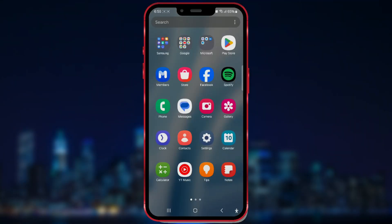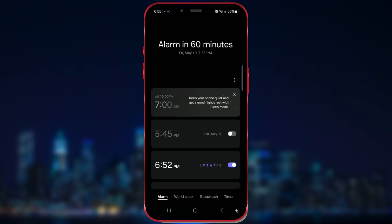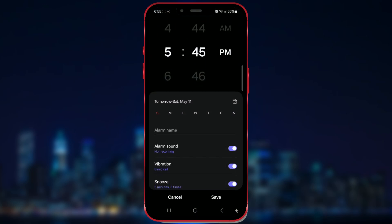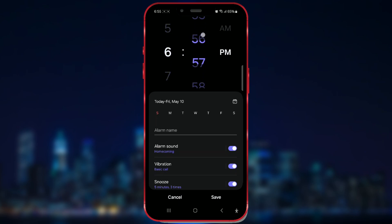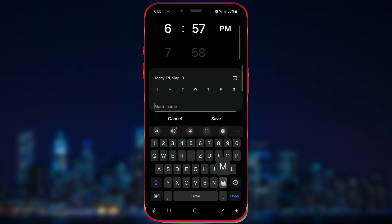Open the Clock application and set up an alarm. For demonstration purposes, I'll set a random time. Here you can adjust your alarm settings such as the name, sound, vibration, and snooze timer.